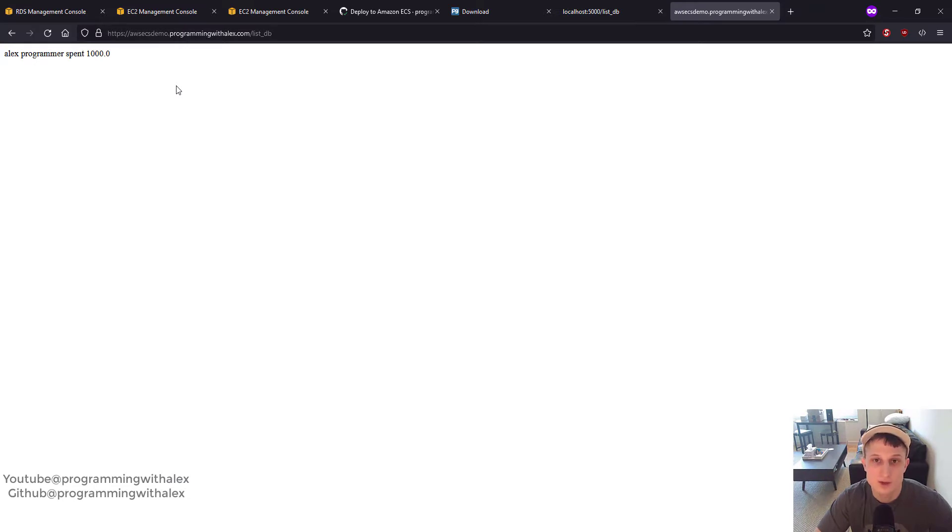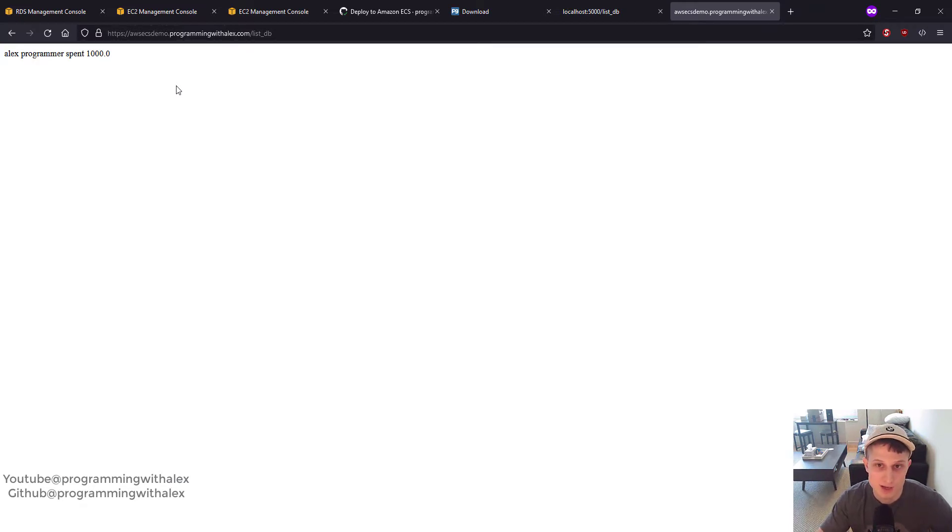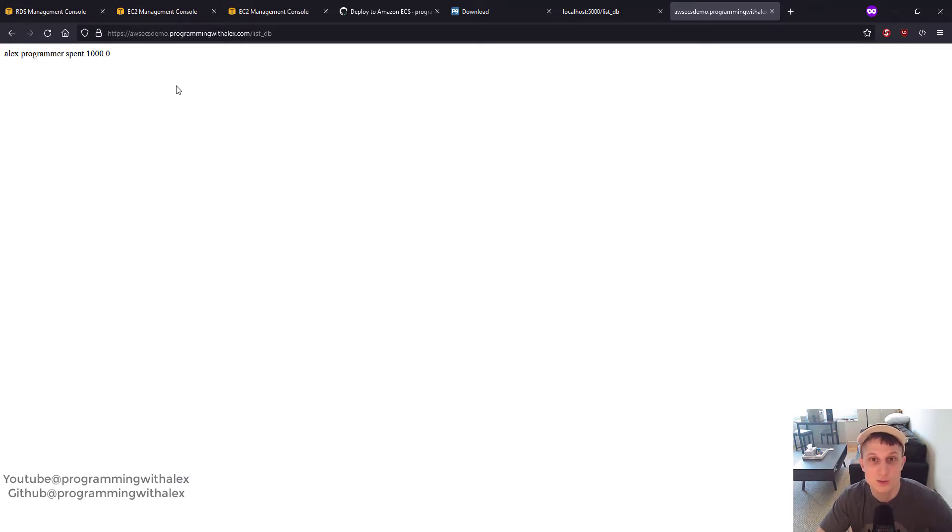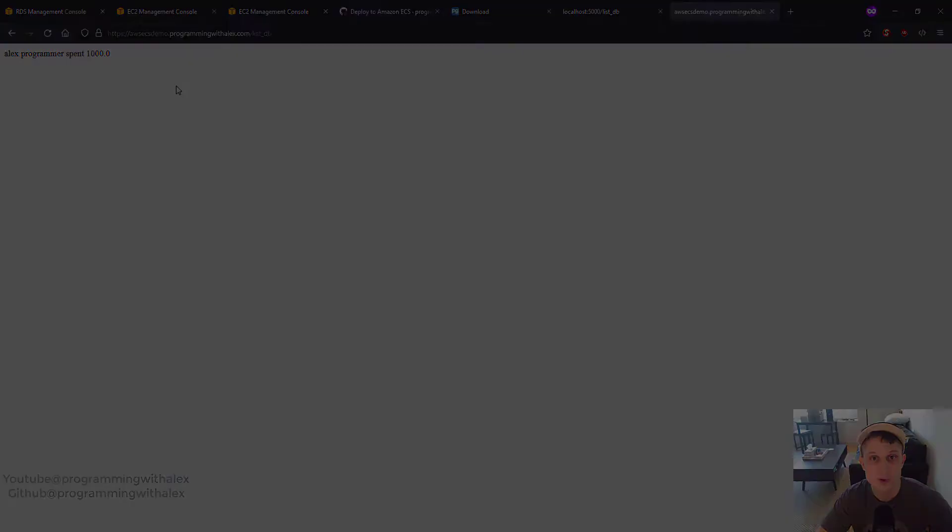That's it for this video. In the next video, we're going to take our Postgres credentials out of our Flask application and out of the GitHub Actions. Instead, put them onto AWS Secrets Manager so we can access them through there securely. If you have any questions or anything that wasn't clear, just leave a comment below and I'll respond as quickly as I can. Thanks for watching and stay tuned for more.